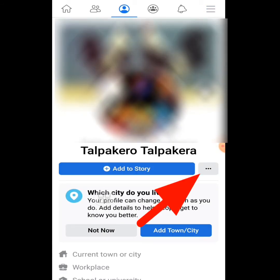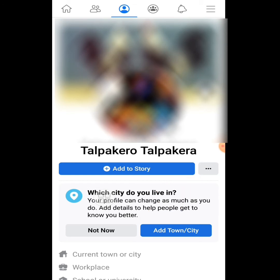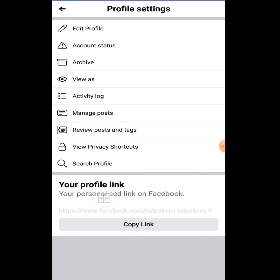Now, tap the three dots on the right side. Bingo — this is your Facebook account profile link. Just tap the copy link and you can share it.